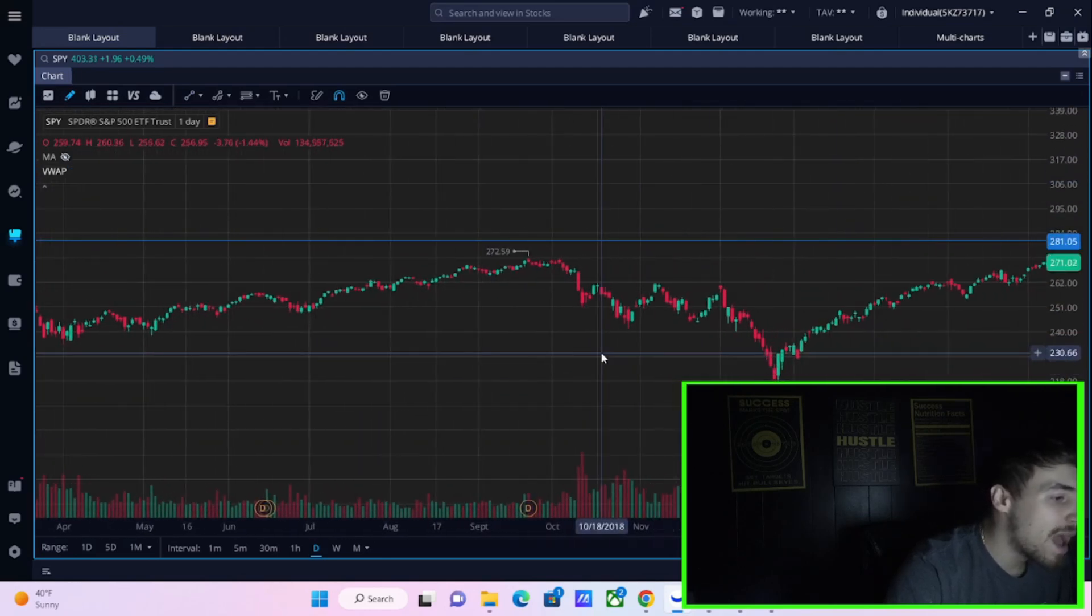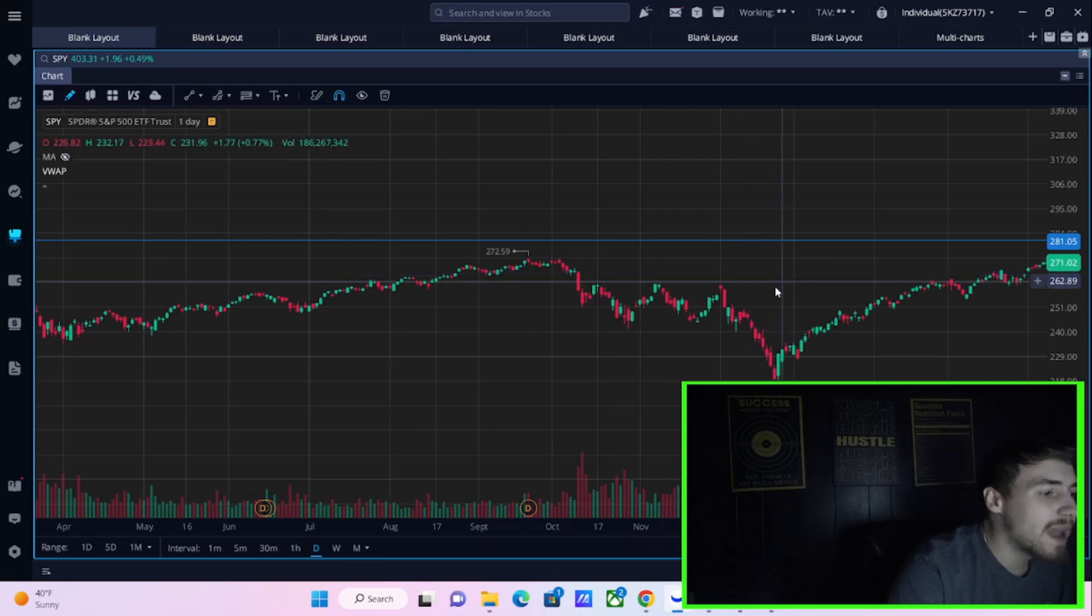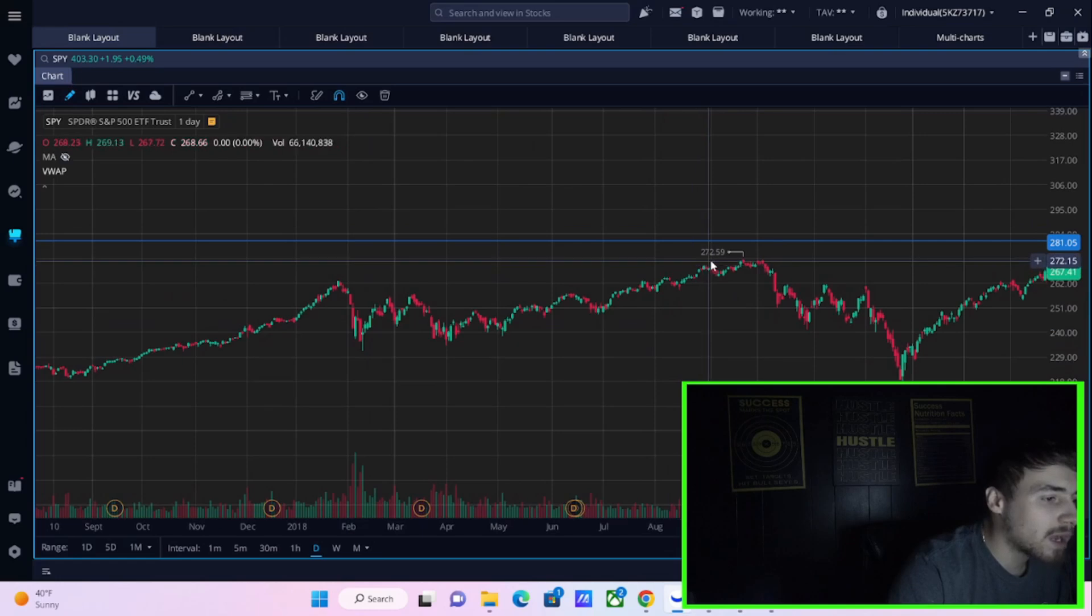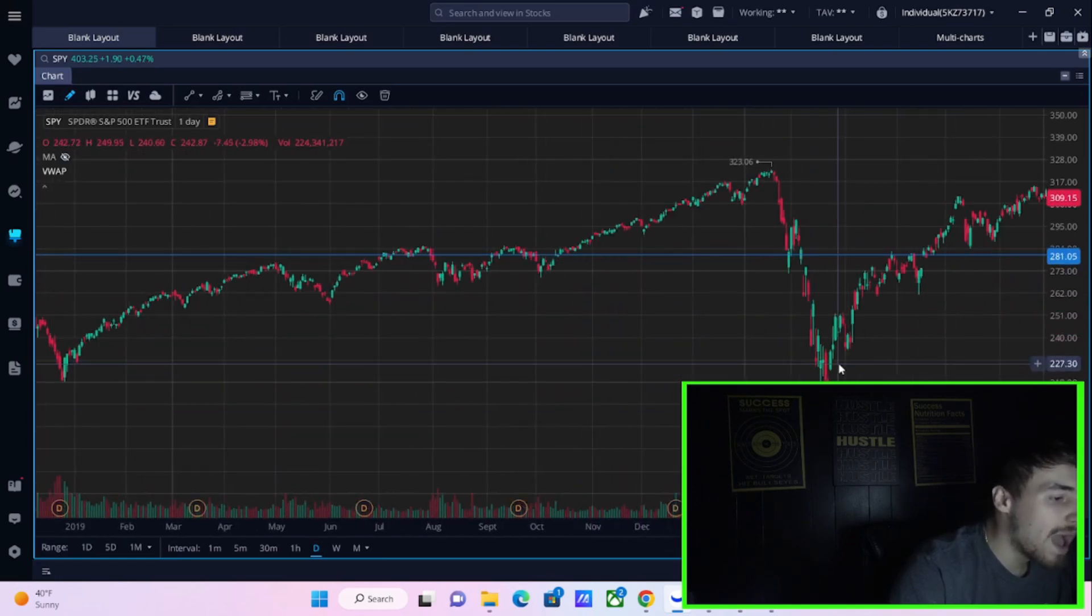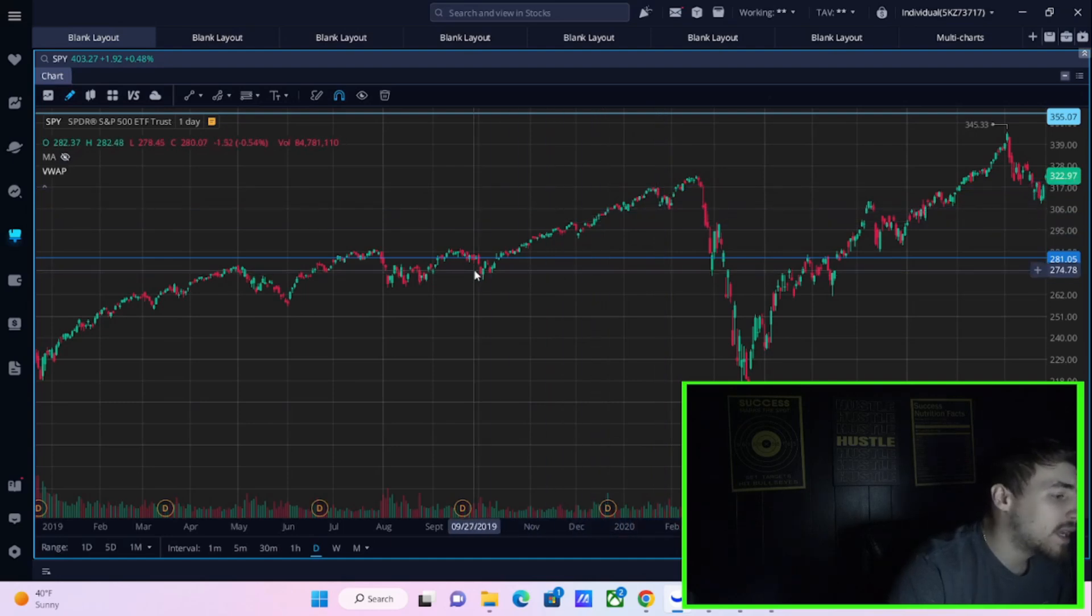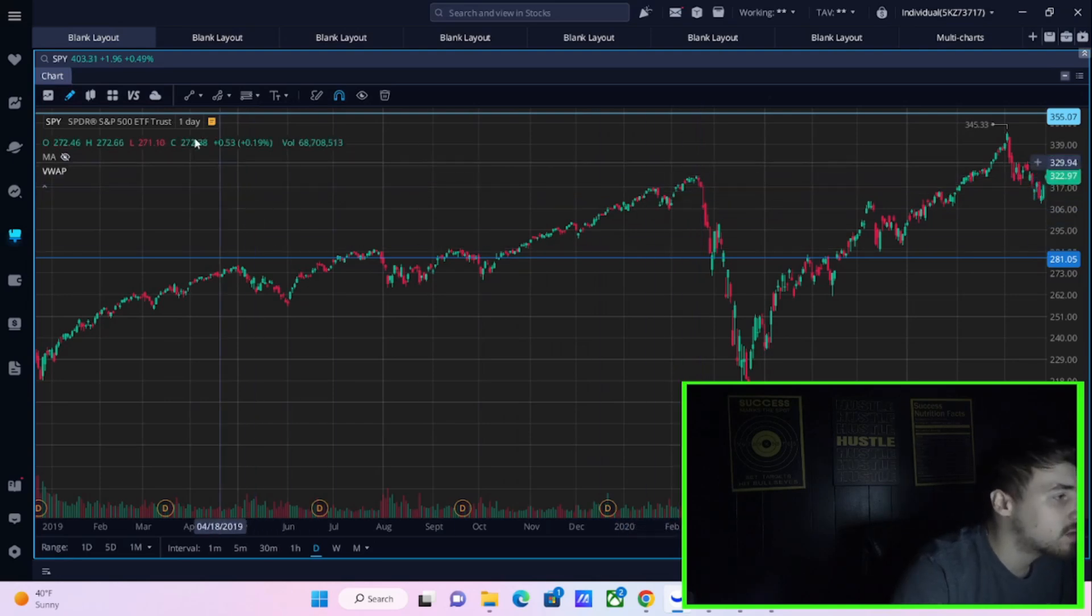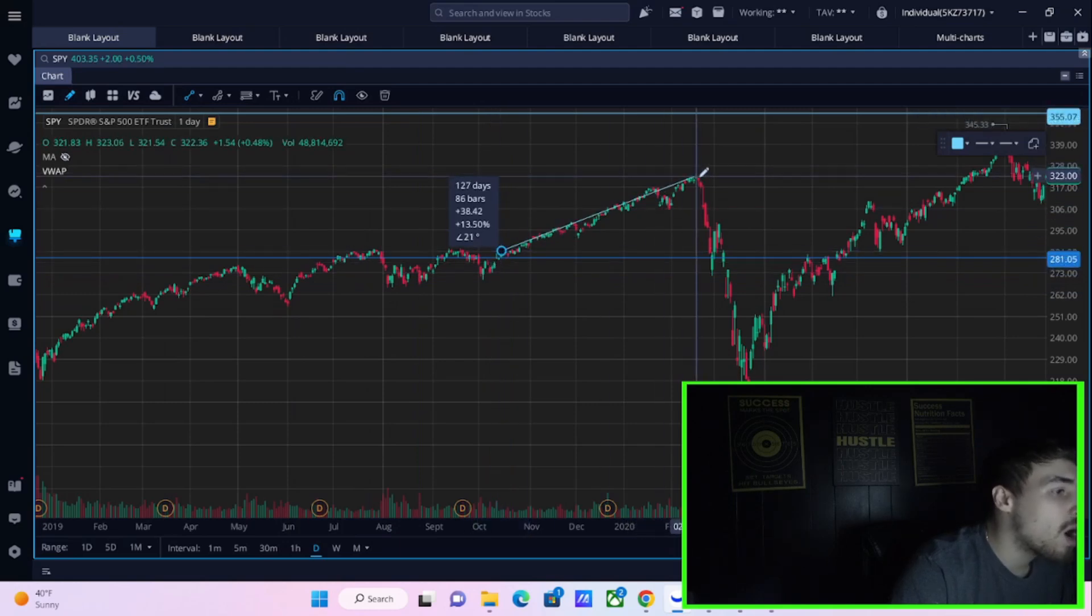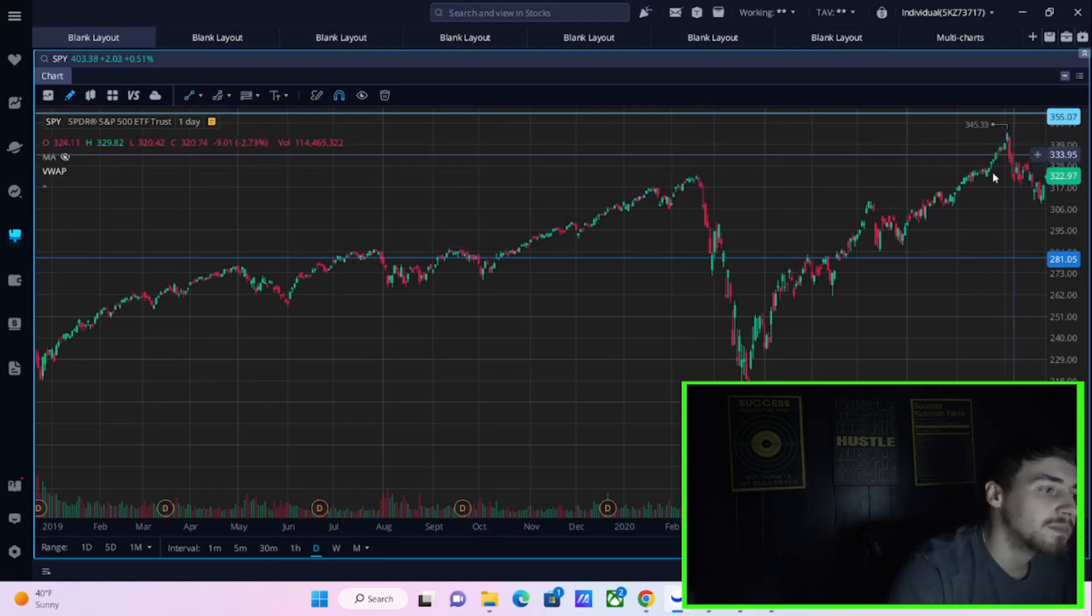What happened in the end of 2018? Same thing. You crashed, you rally back up and you crashed again. What happened right before COVID, really from 2019 from October until February or March of 2020? You actually rallied from this baseline to the peak almost 15%. And then you crashed.